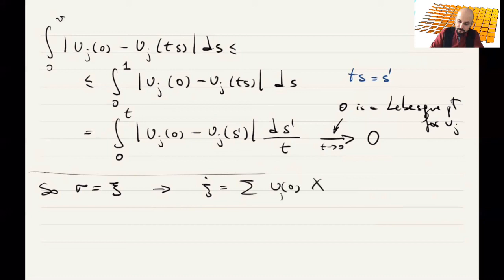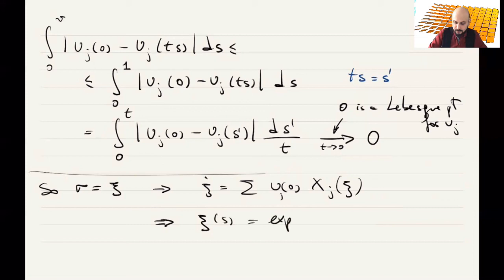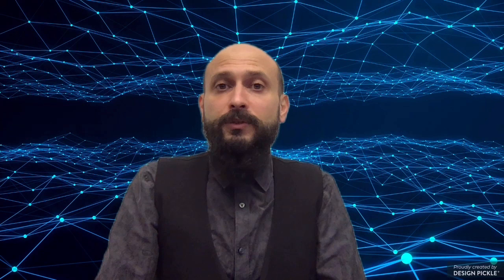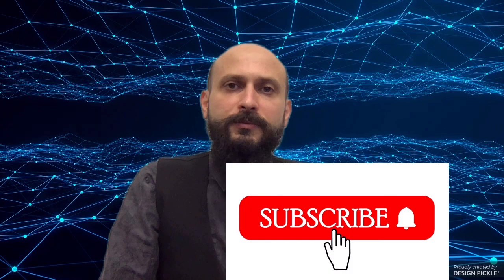Therefore ξ has constant control equal to u(0), and ξ(s) = exp(s · γ̇(0)) as a function of s. We proved that every blow-up of the Lipschitz curve is the one-parameter subgroup we wanted. This concludes the proof of the Rademacher theorem for Lipschitz curves into Carnot groups. If you liked the video, click the like button, and subscribe to the channel for more videos on sub-Riemannian geometry.